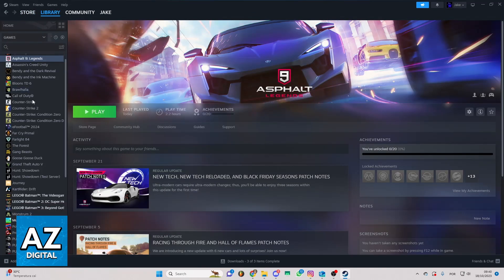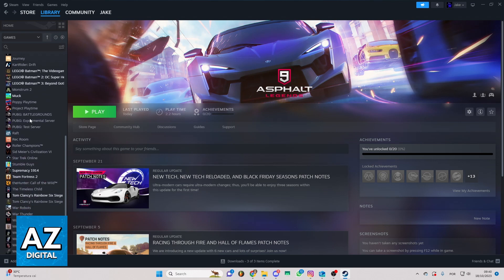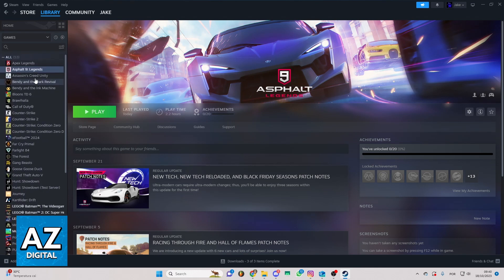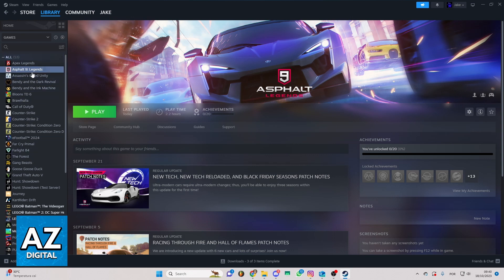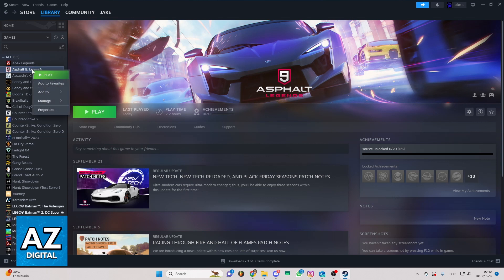You can check all the games you have. In my case, I don't have Vampire Survivors, but you need to locate Vampire Survivors, and you can right-click on the game. You'll be able to see this tab, and you can check some information about the game.